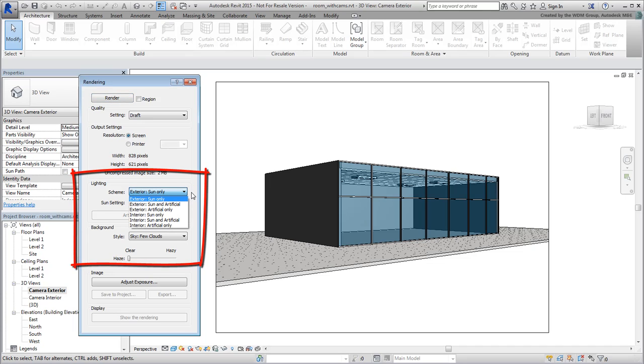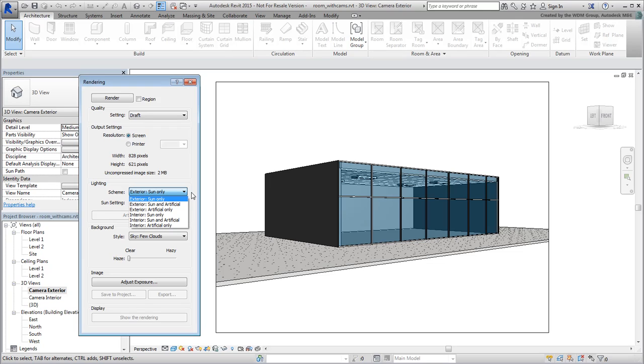The Scheme drop-down gives you choices between Exterior and Interior Shot settings. Don't waste too much time on the differences. You will inevitably find yourself adjusting many of the parameters in 3ds Max anyway.